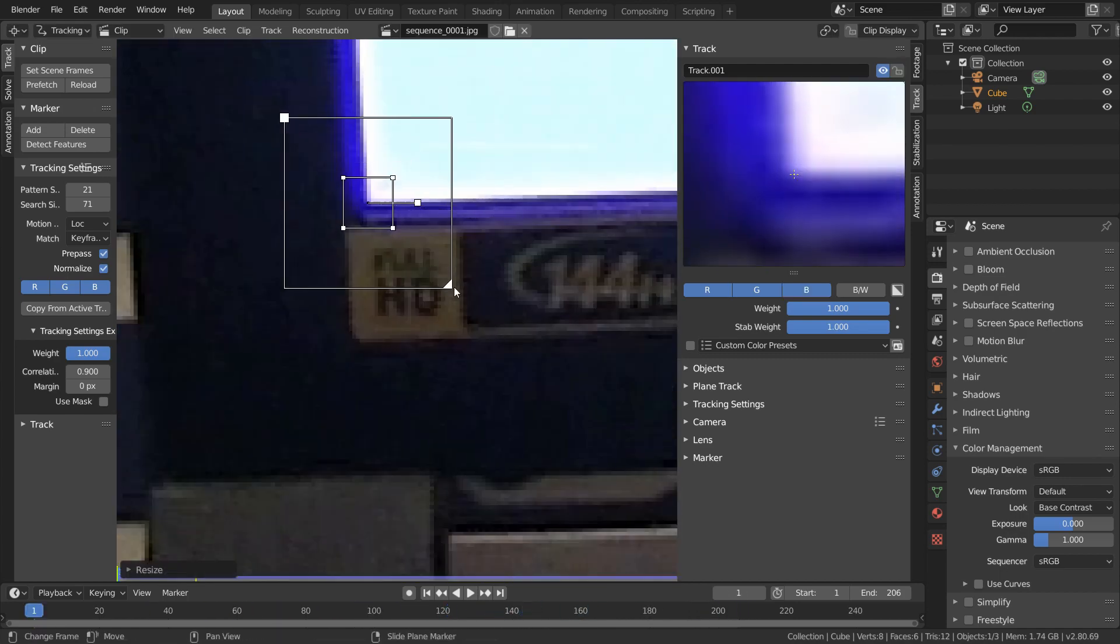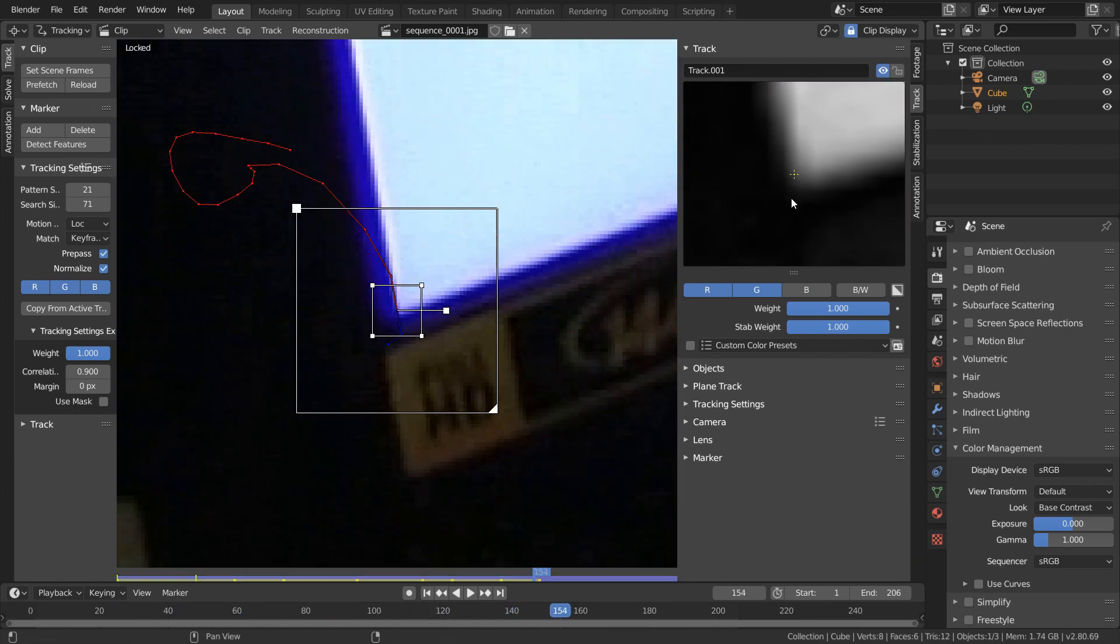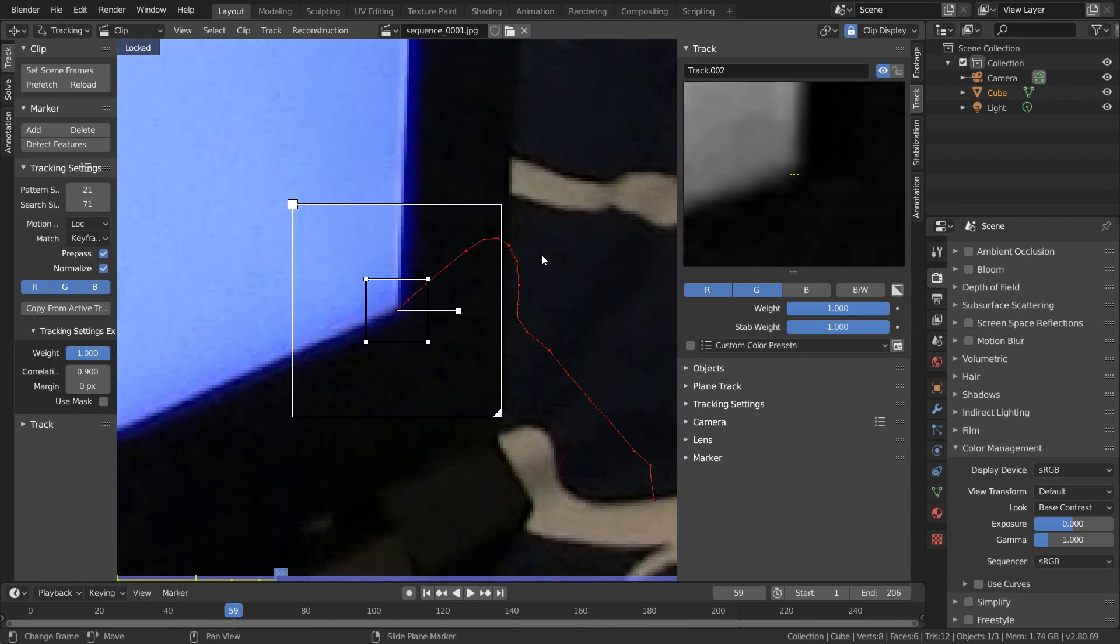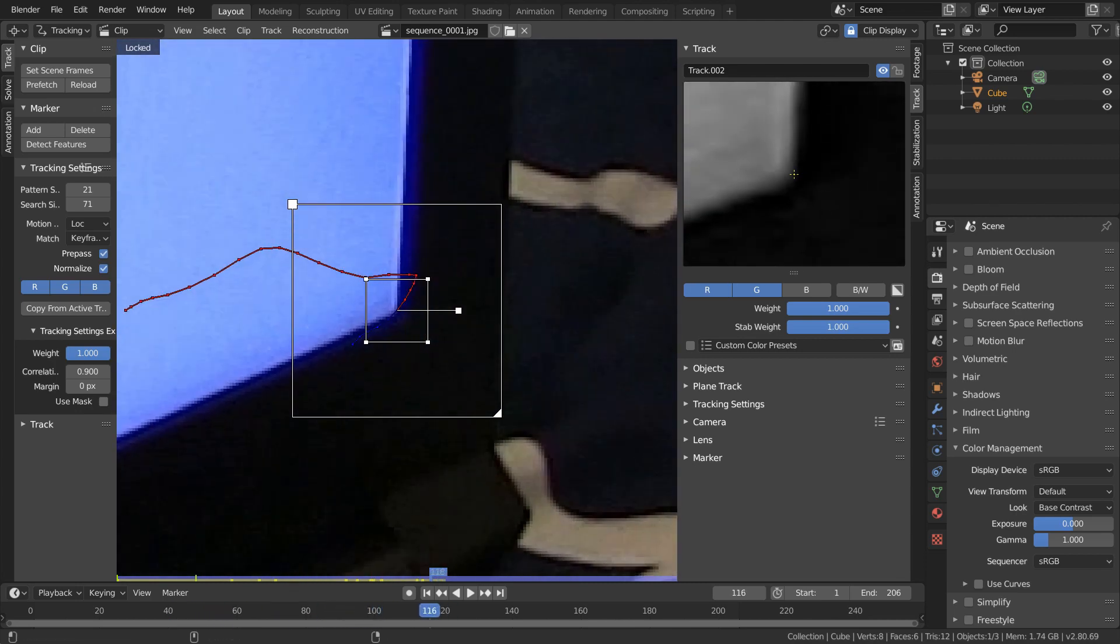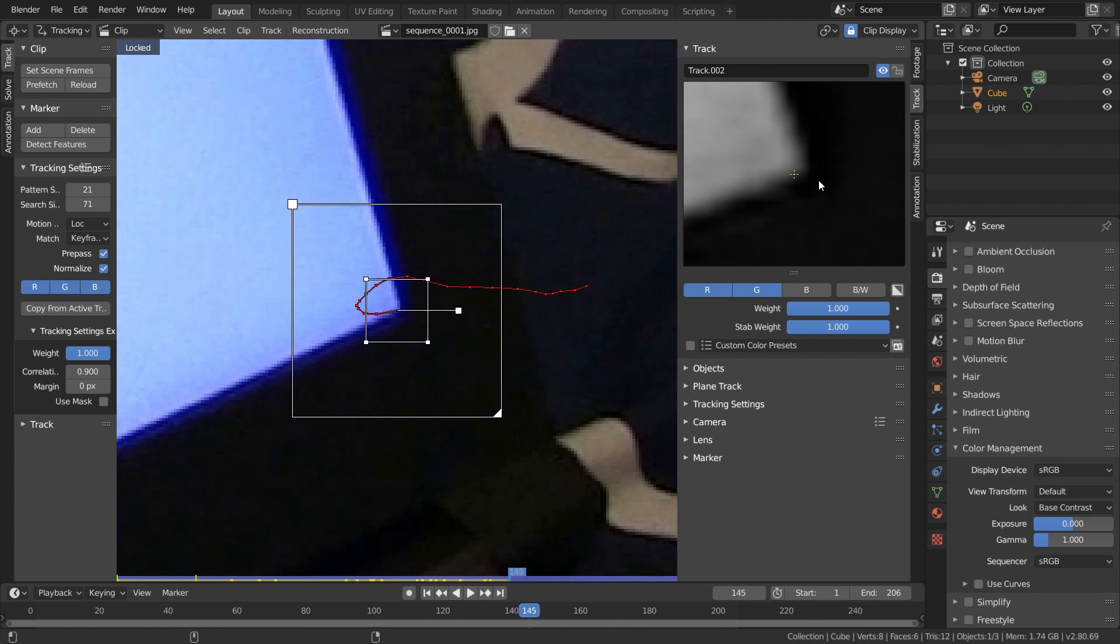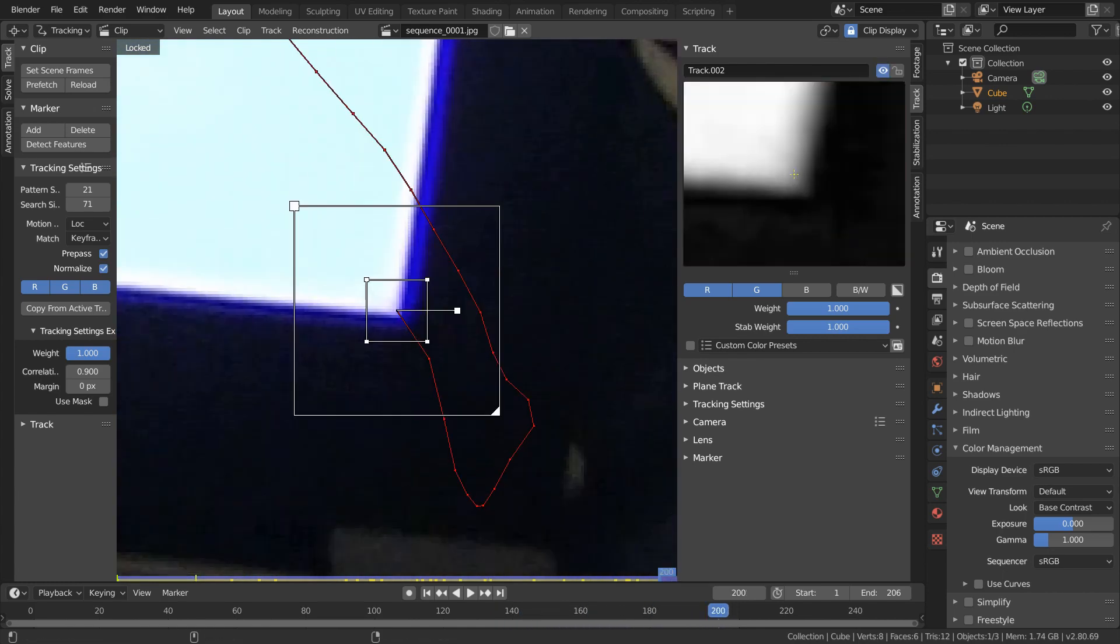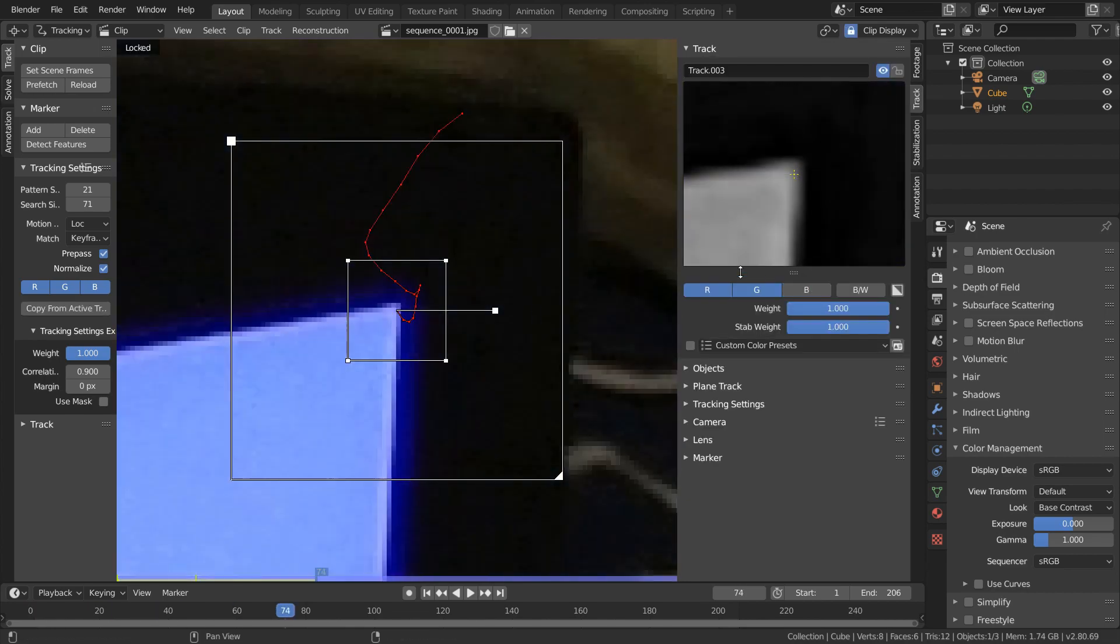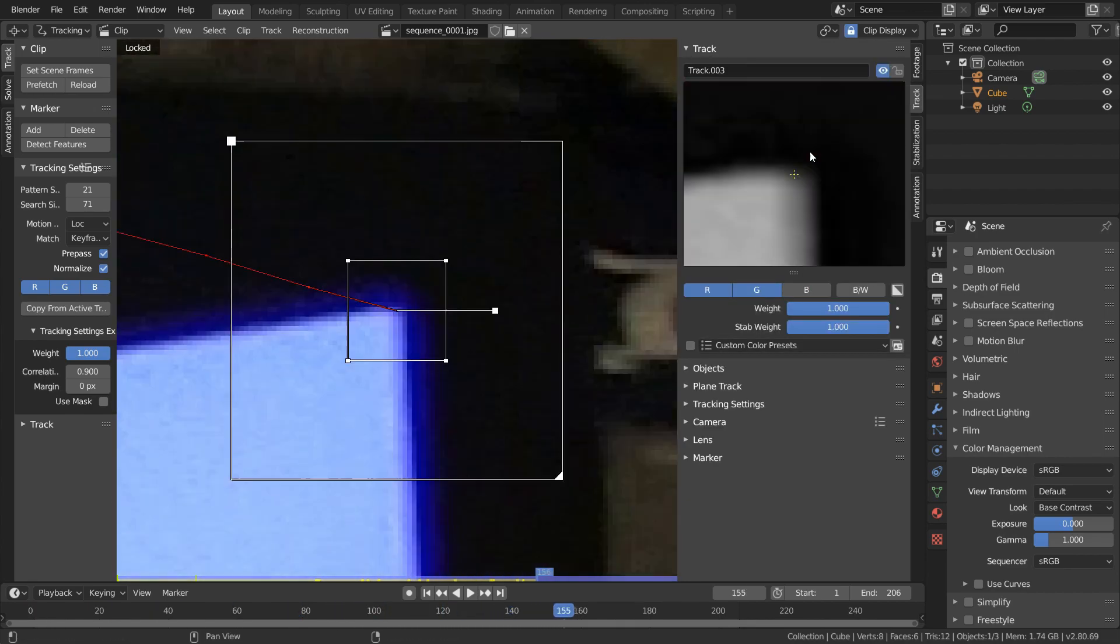So there are a couple things to keep in mind while we're tracking these four corners. Probably the most important thing is that these four trackers need to be extremely accurate. Since the rest of our trackers are going to be generated from these, the quality of these trackers is going to be directly dependent on how good we do here. So we do have the downside that any small error here will be amplified in our final camera solve.